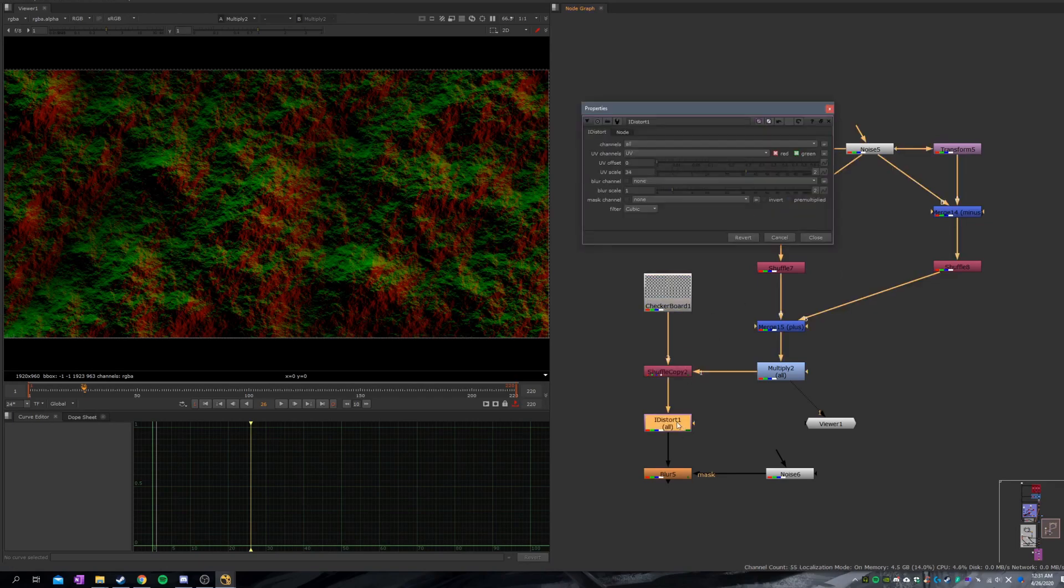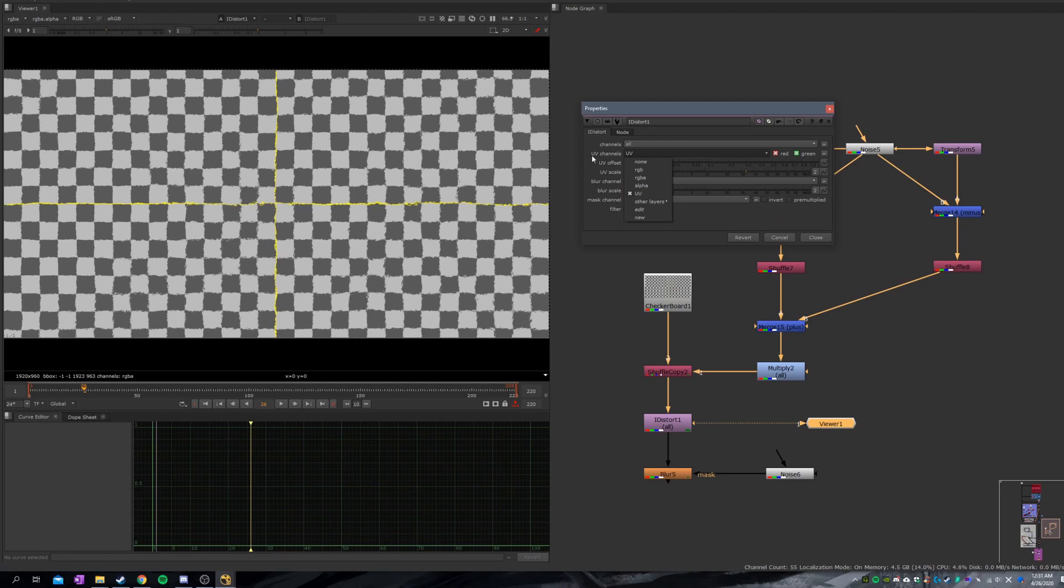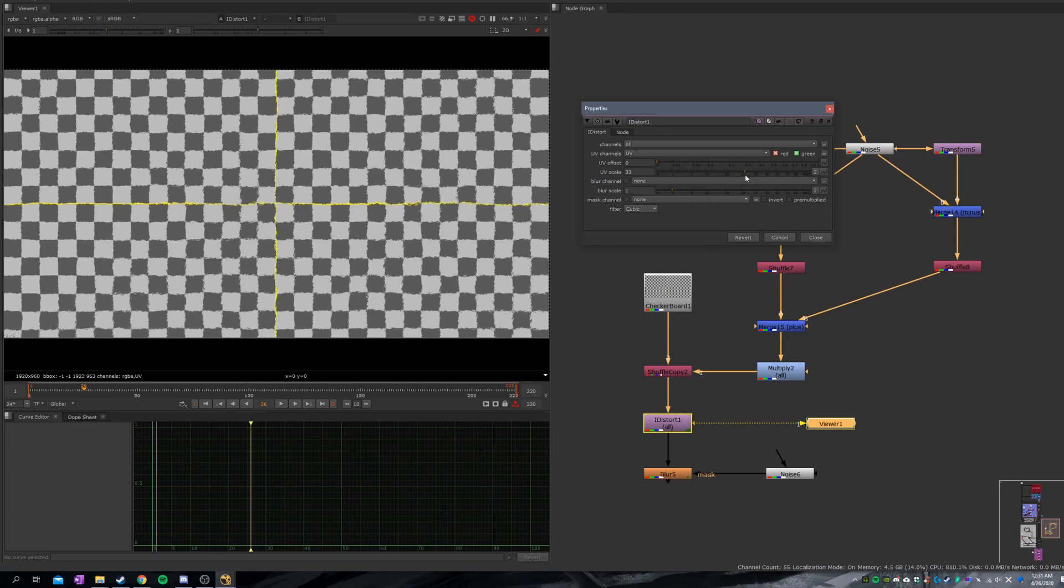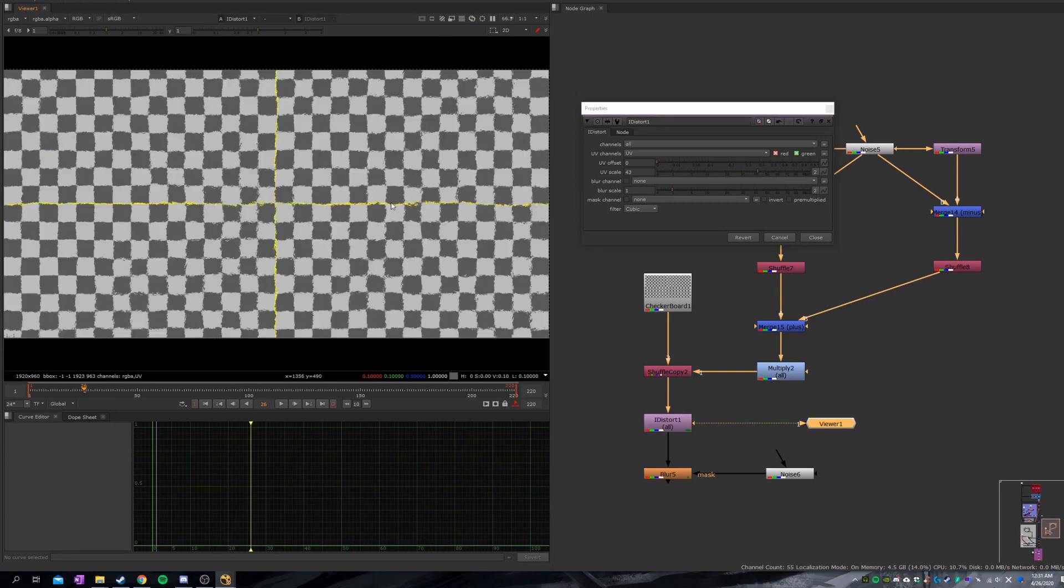Come down to the distort node and you can finally choose the UV channel. Just play with the value and you're good to go. You have heat distortion.